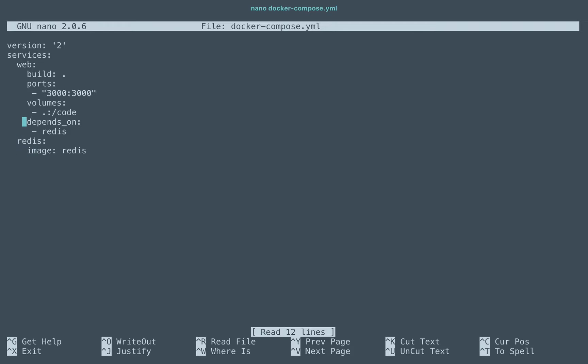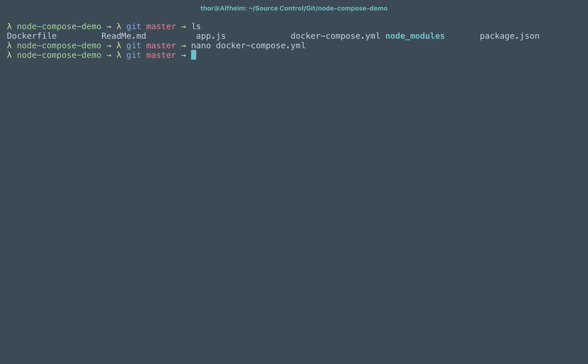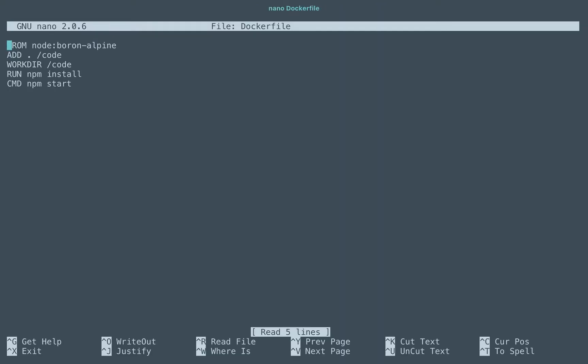Now the base node image which many people get started with for testing purposes is based off of a Debian Jessie flavor. Wanting to start moving to a more production ready version of things, I've specified here the node boron which is the LTS line, currently the 6.10 something currently, and I specified the Alpine version of things.